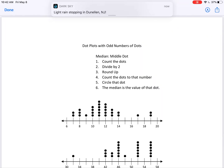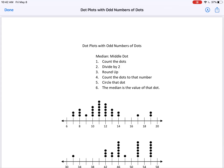This video is going to show you how to find the median when you have an odd number of dots. The median, remember, is the middle dot. When you have an odd number of dots, it's going to be one of the dots. If you have an even number of dots, it's a different skill — it's going to be a different video. This one is when you have an odd number of dots.